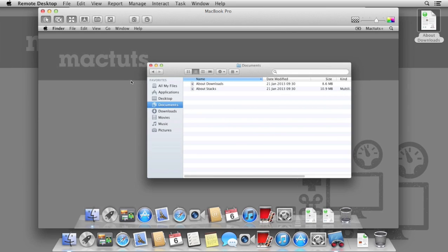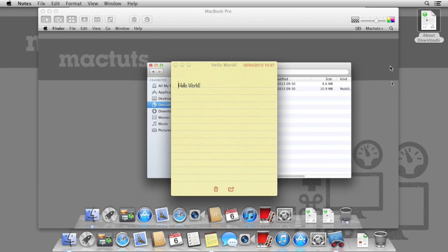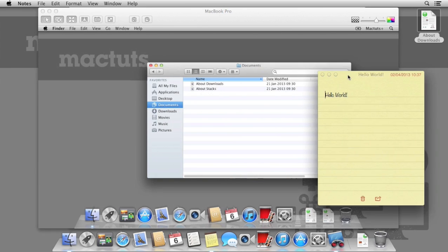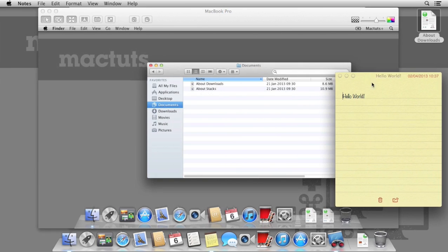This is extremely useful if you're needing to copy a number of fonts or drivers, or any particular pieces of files or software that your user may need. It's not limited to files and folders as well. We can also copy and paste clipboard content between remote Macs.